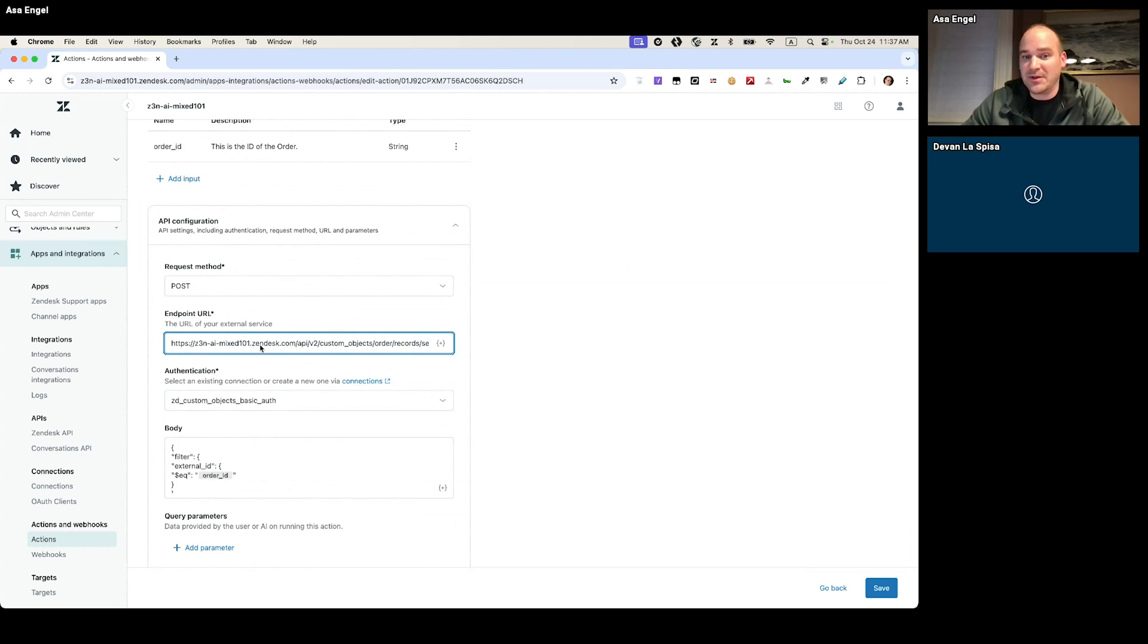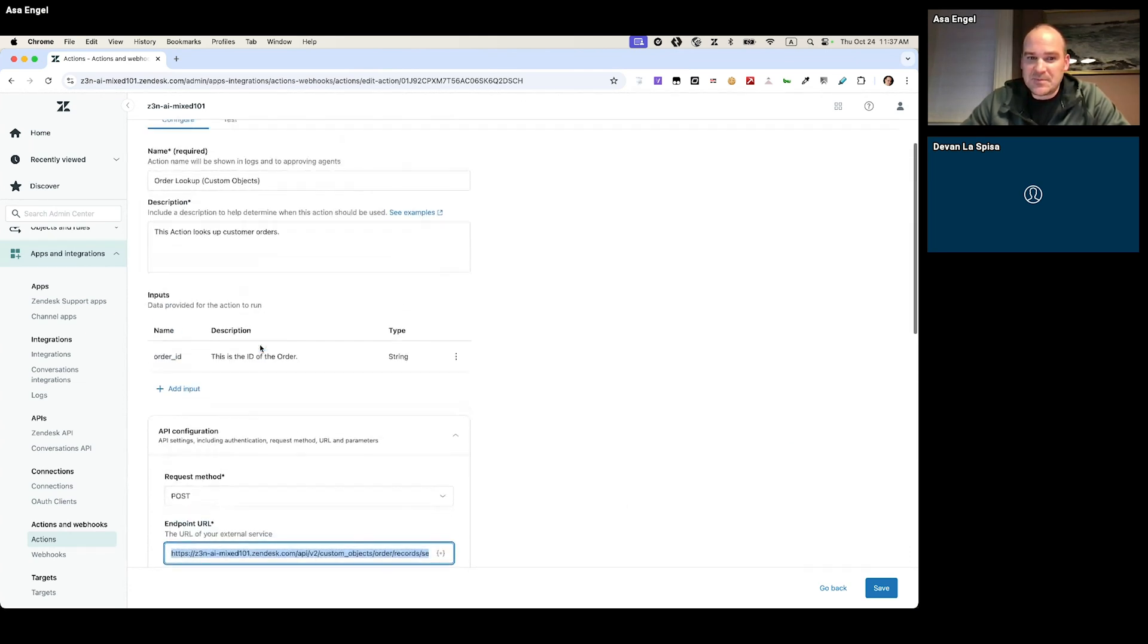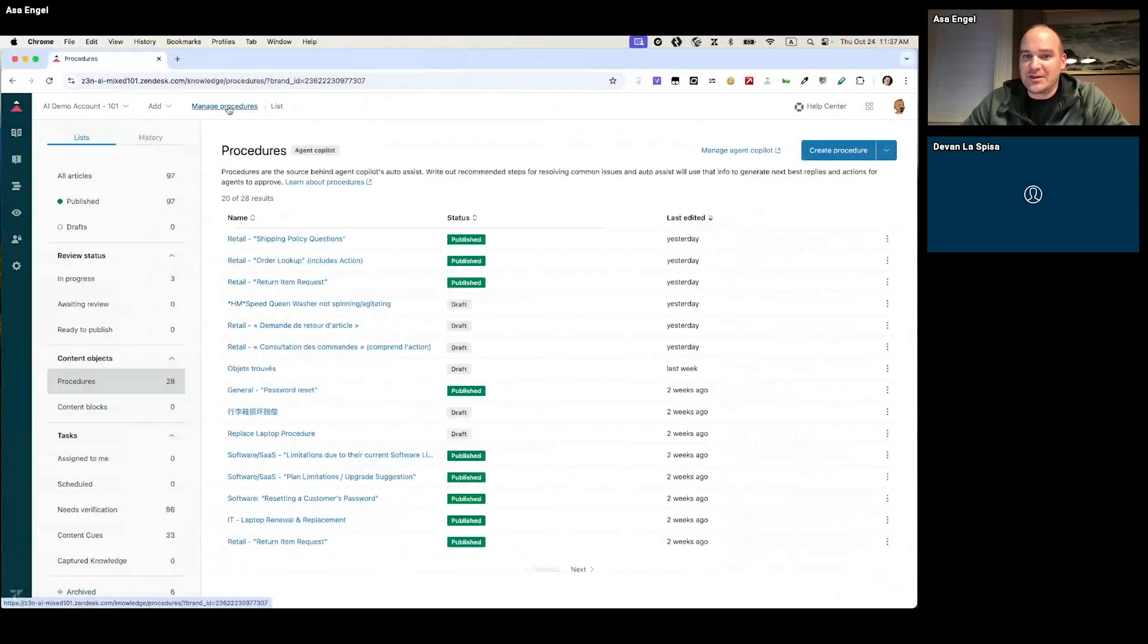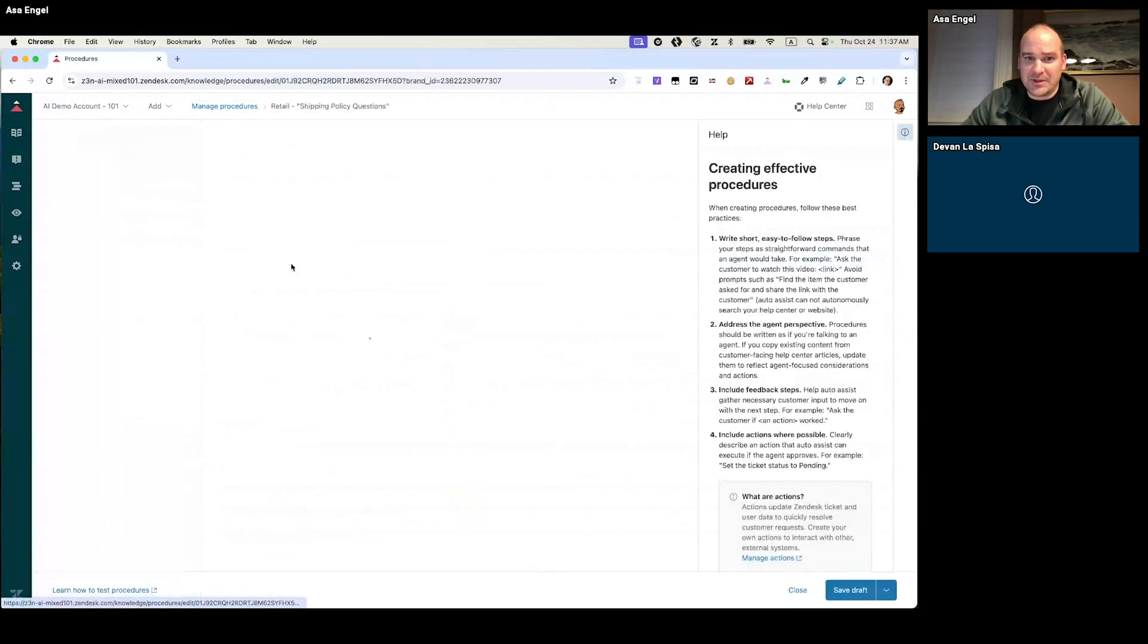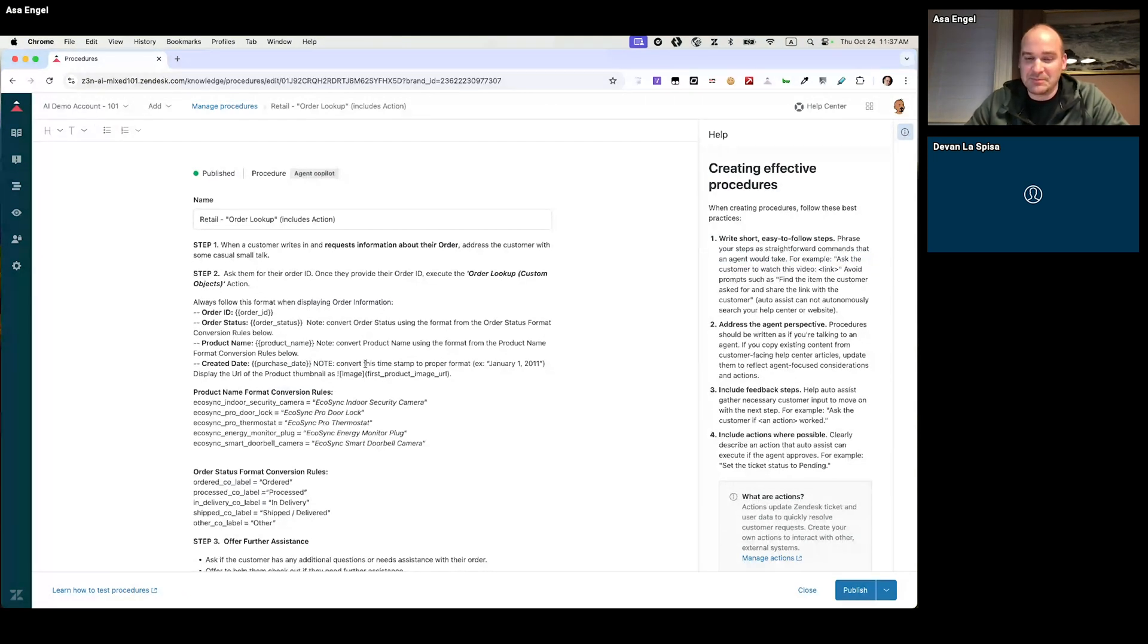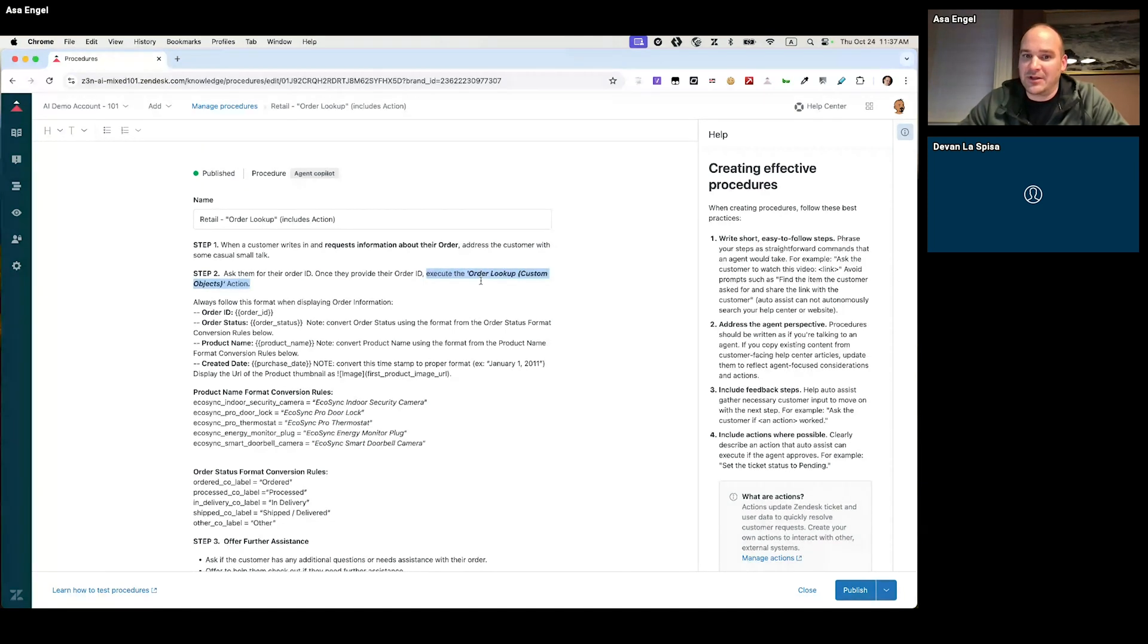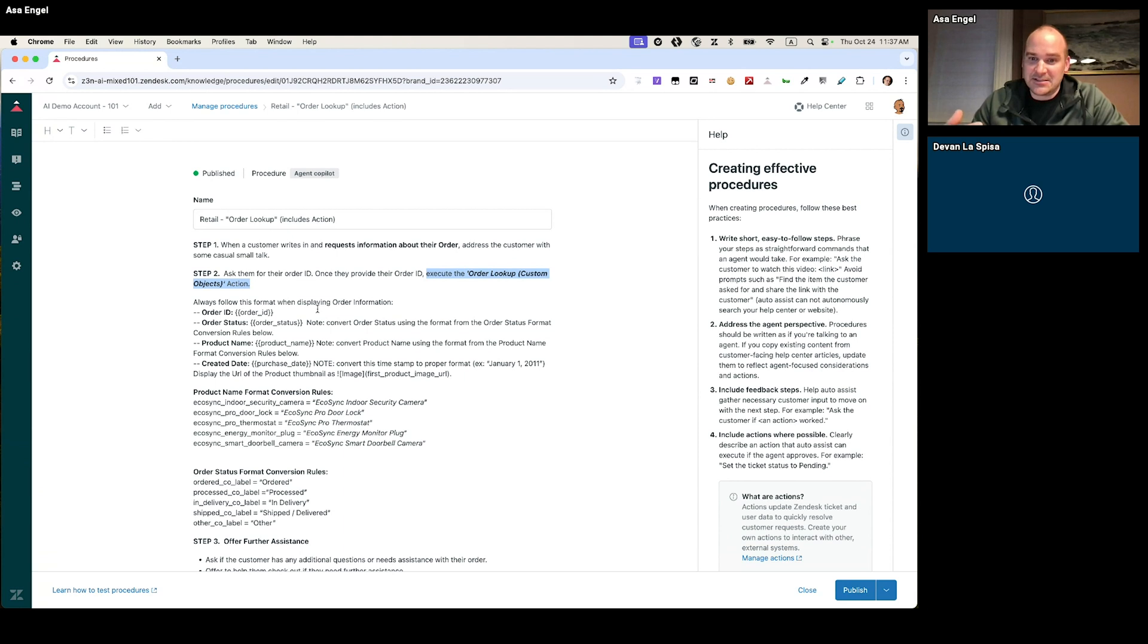So I won't go through all the step-by-step instructions and how to build these, but it's very simple once you do it a couple of times and you get a feel for how it works. In this example, I've got an action that's actually dipping into my custom objects. So the way that works in a procedure, once you create those actions is, I'll go with this procedure here. We'll show this on the agent side here in just a moment. So in this example, this is where it gets really interesting. I just, in this case, to call that action, I literally just type that instruction out in the procedure. Execute the order lookup custom object action. We just look at that.